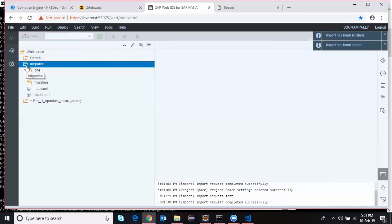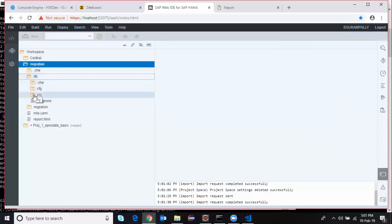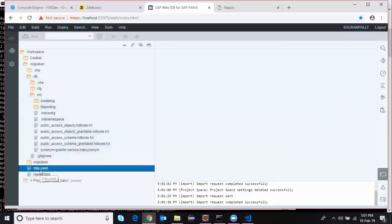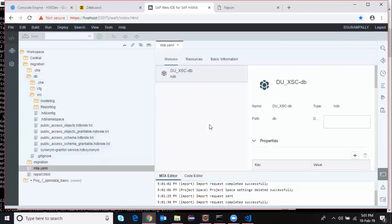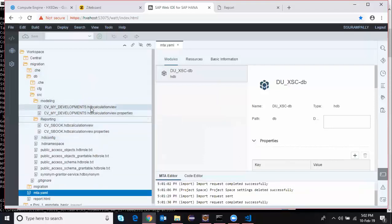I can see that my project has been created for the migrated content. The DB module has been created with the configuration, and the source folder contains several synonyms. I also have a YAML file created with all the required services for building the HDI container-based objects in XSA. I can also see my calculation views in the modeling folder and the reporting folder — these calculation views have been automatically created in my Web IDE folder.